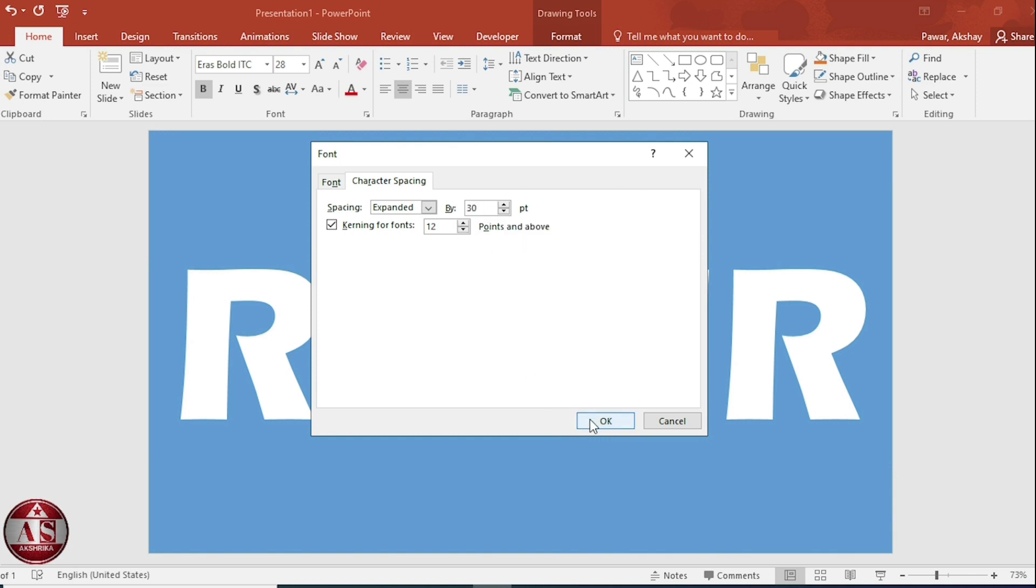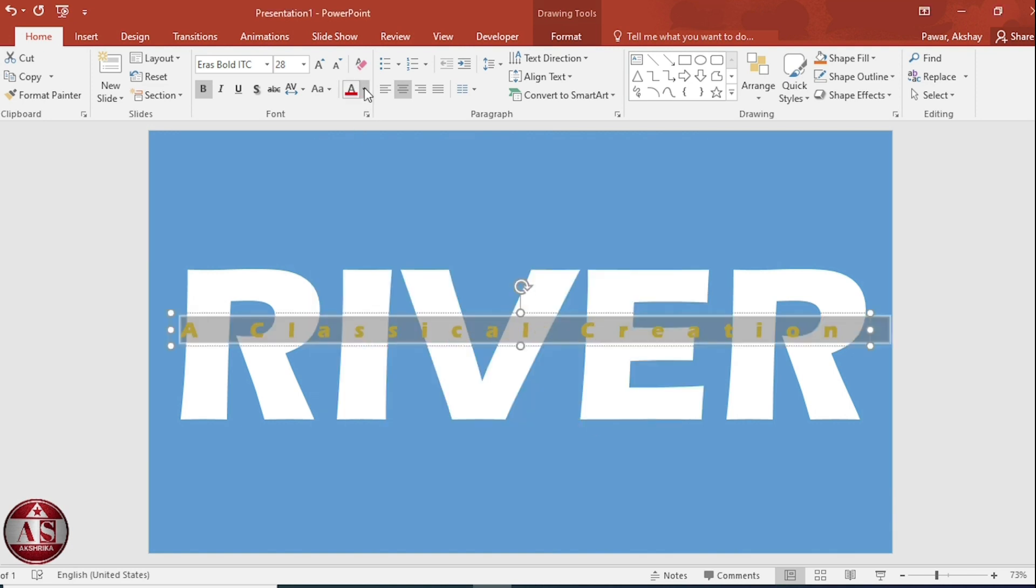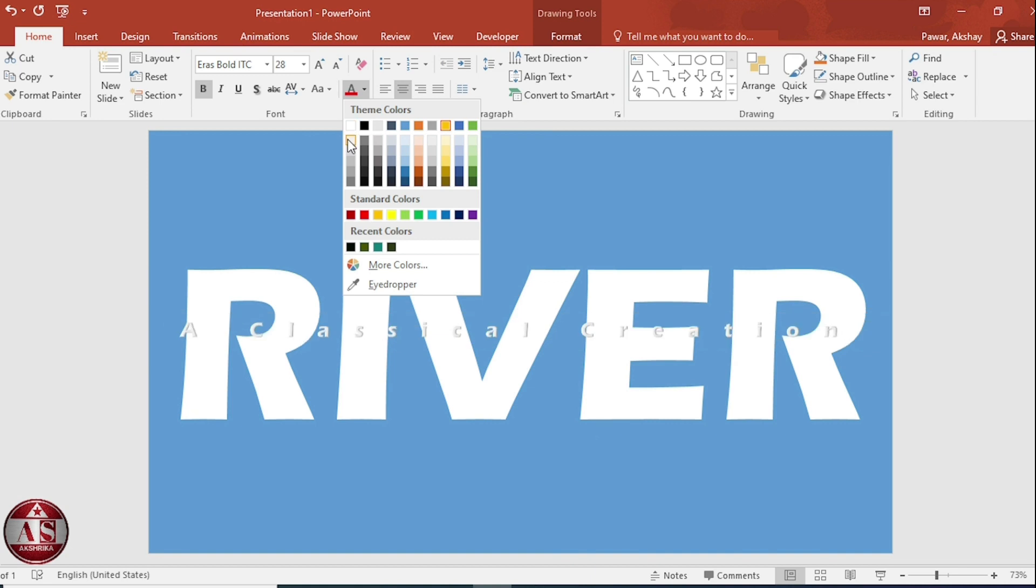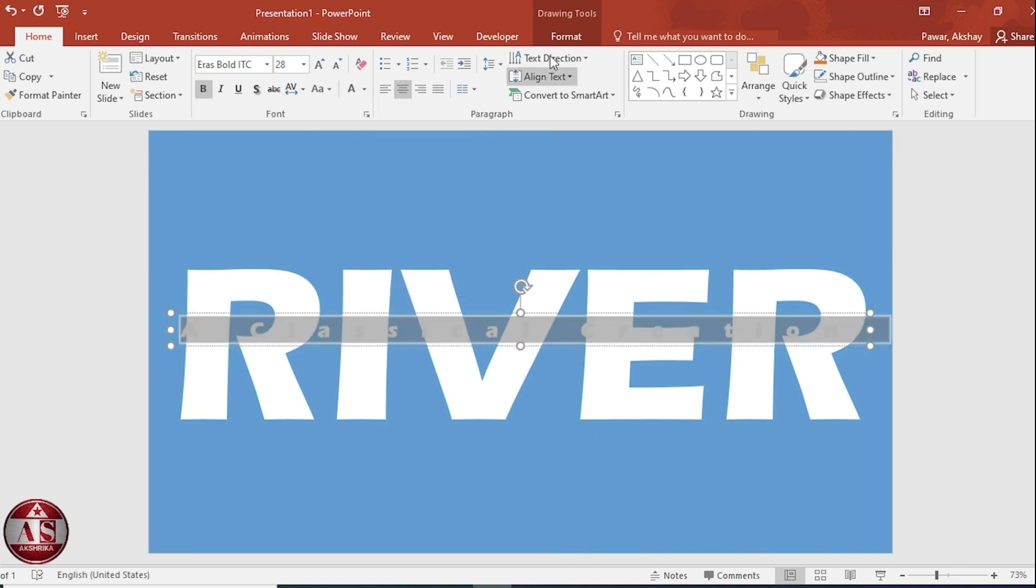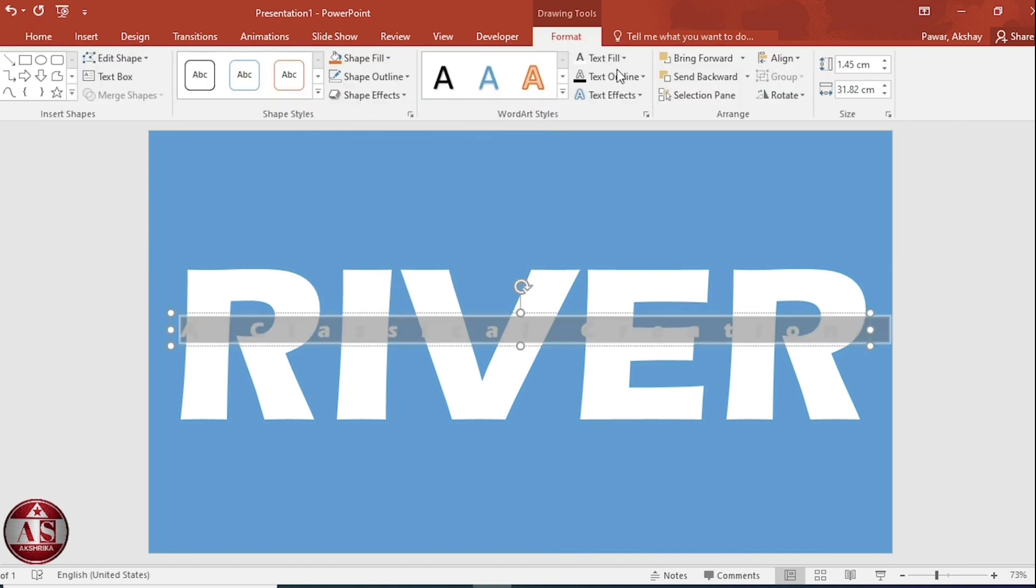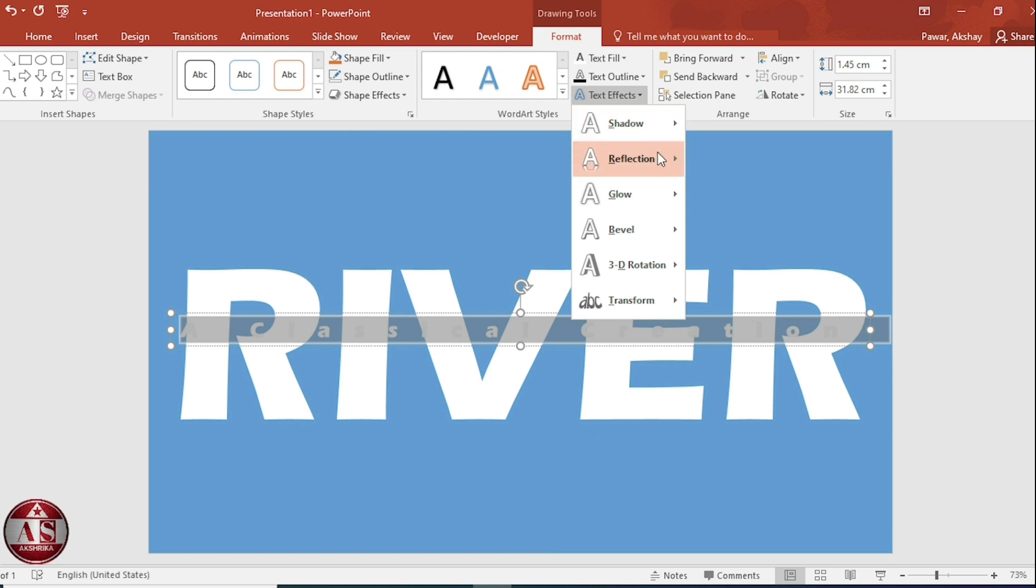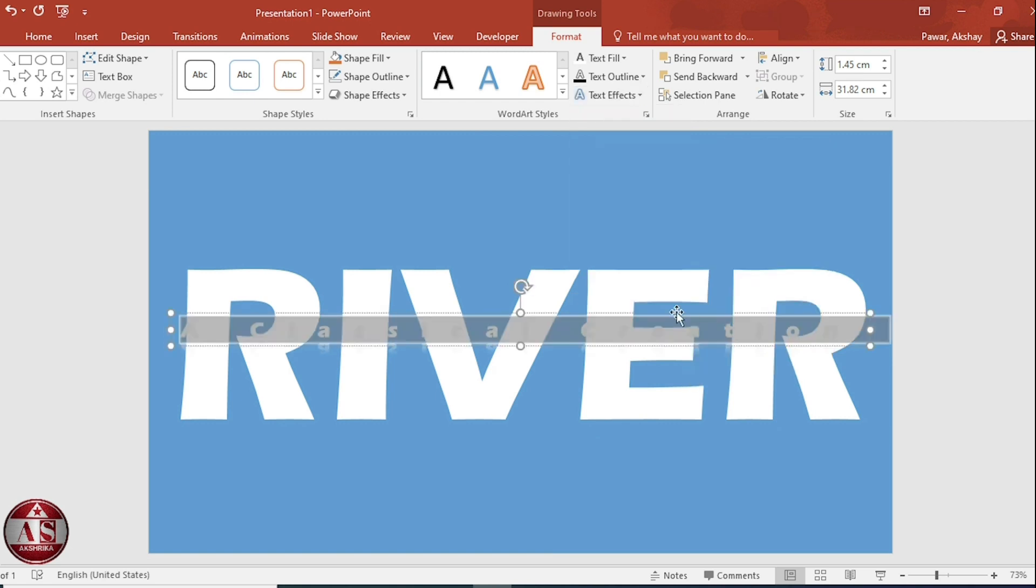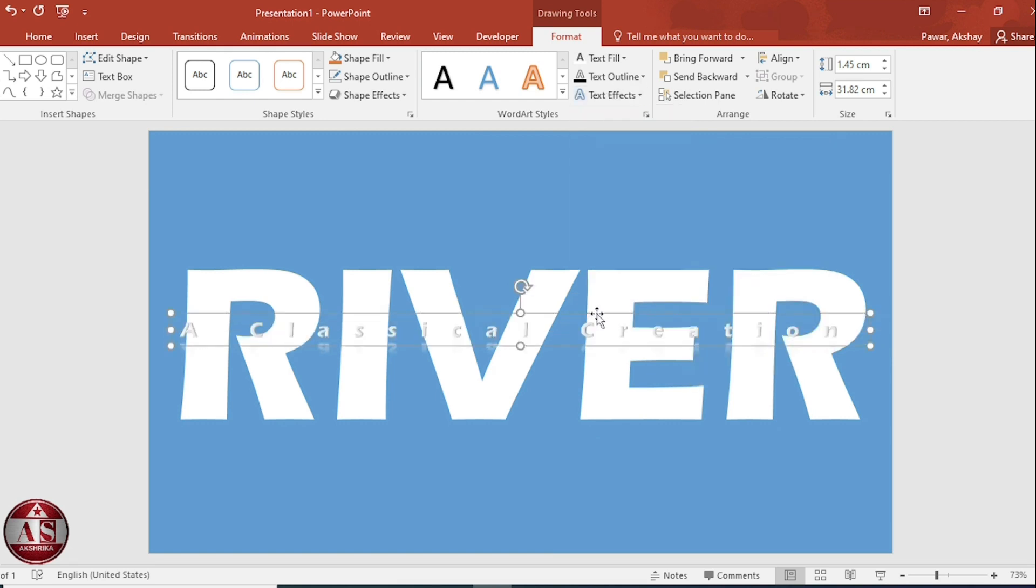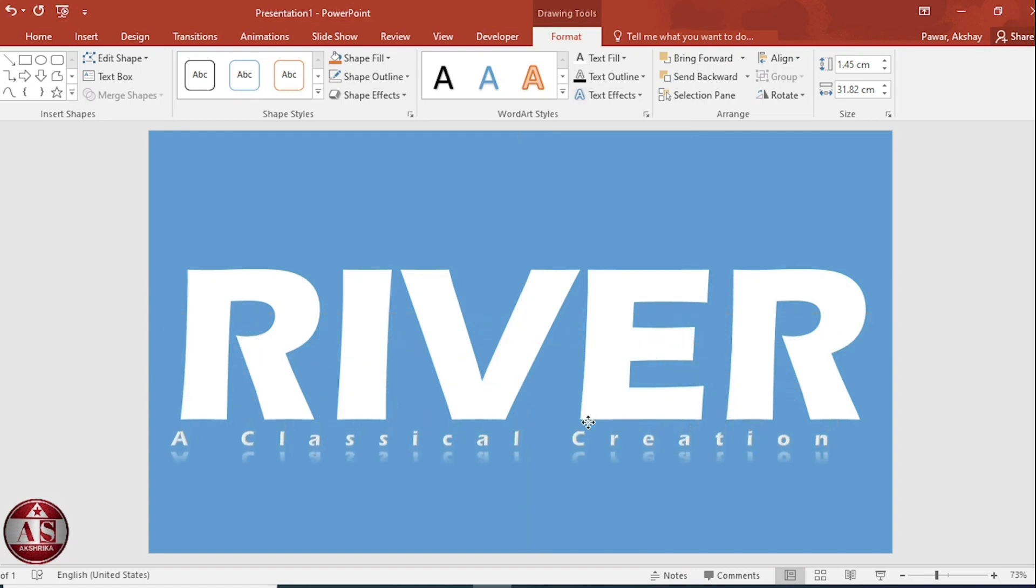Then, okay. Find the color. Go to format. Click on text effect. Select reflection variation and take it down.